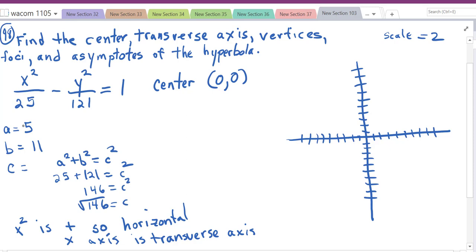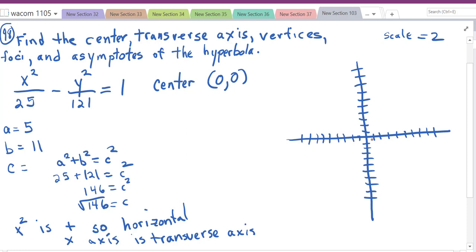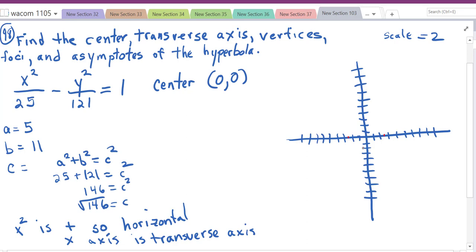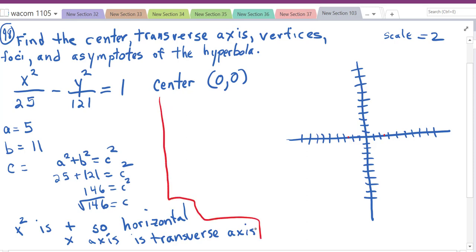For the vertices, since it's horizontal, we use a. Going out 5 units from (0, 0) in each direction gives us vertices at (−5, 0) and (5, 0). The vertices are the points on the transverse axis.